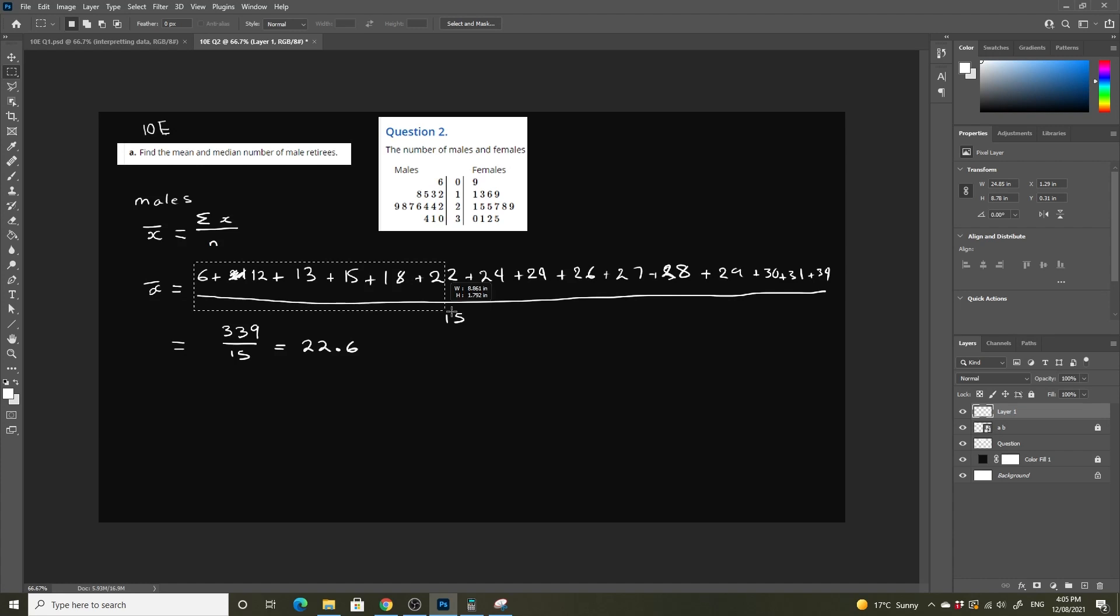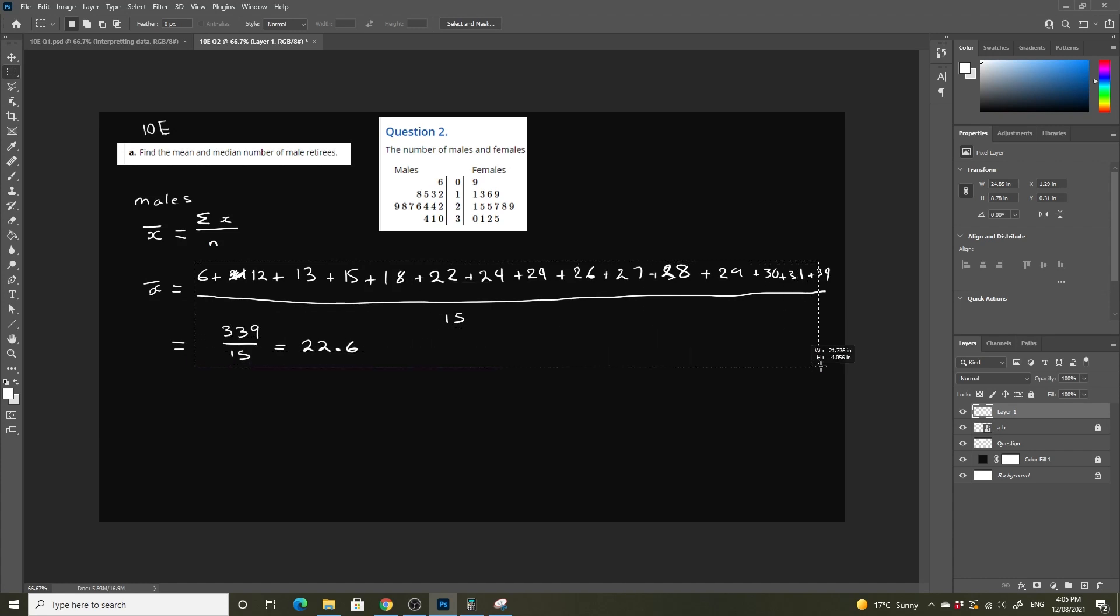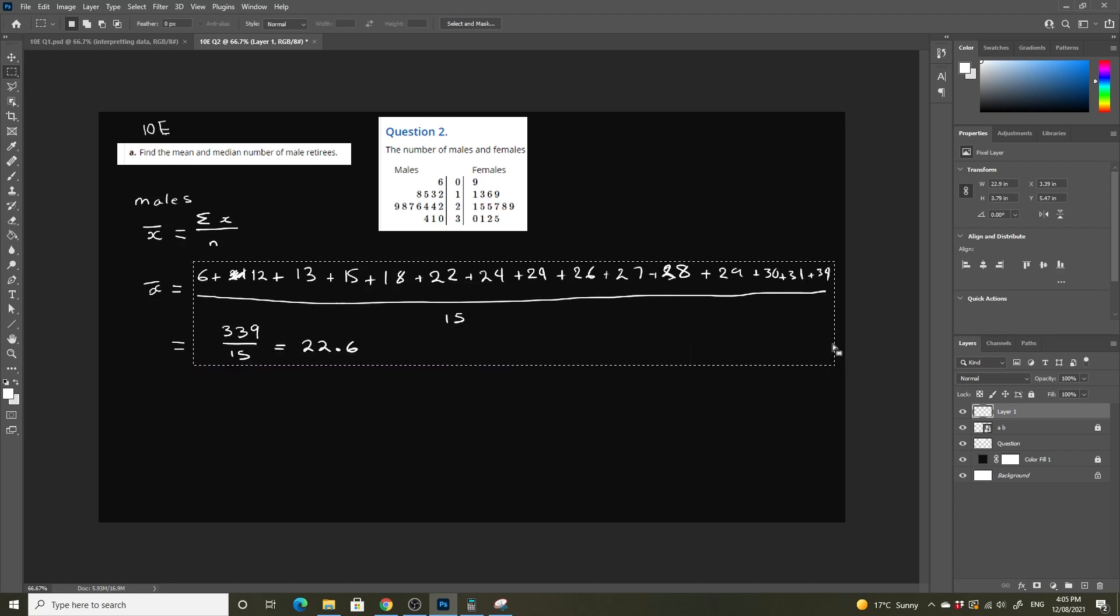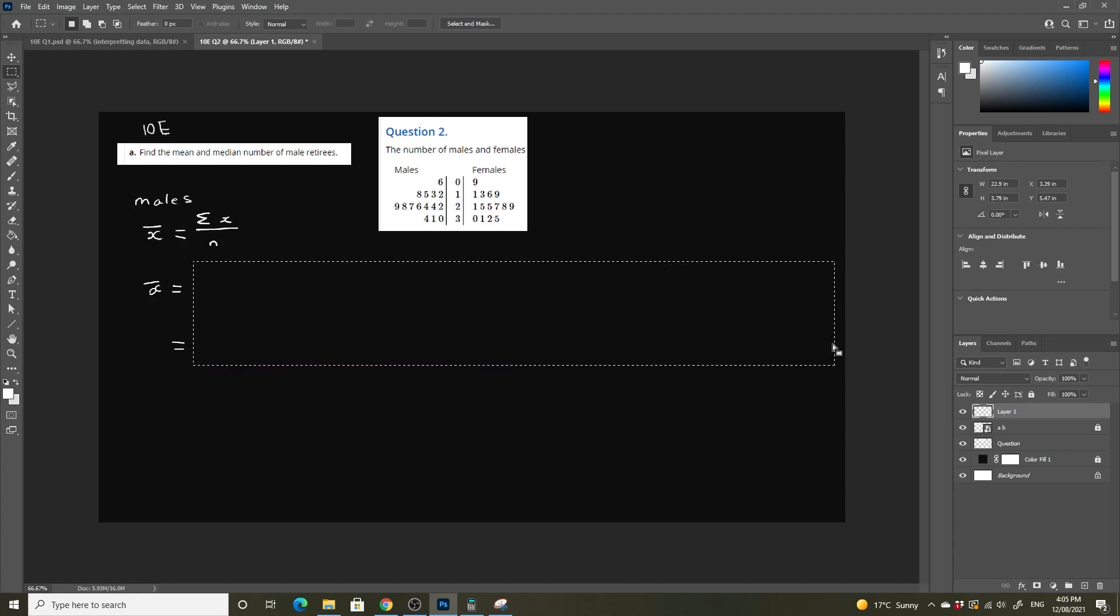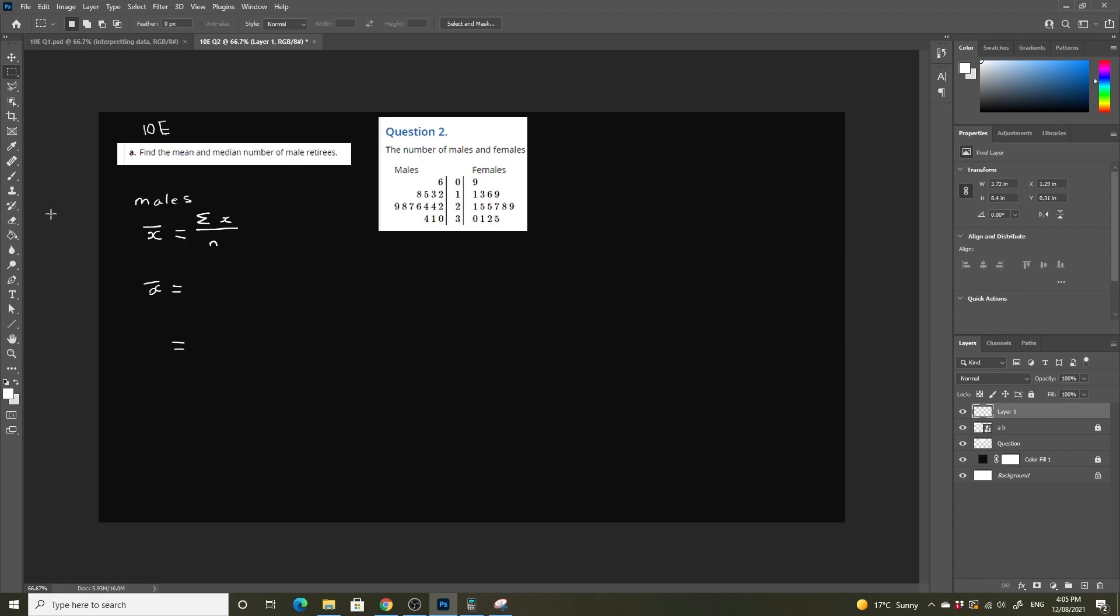Let's grab all of this and delete it. So if we put down our mean is equal to 339 over 15, which equals 22.6.